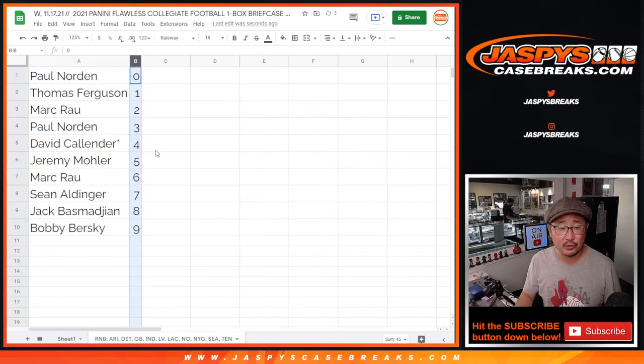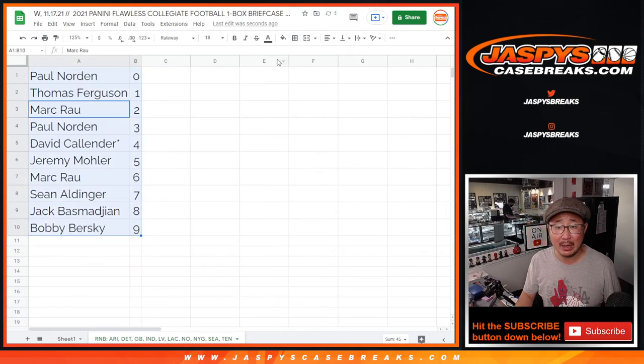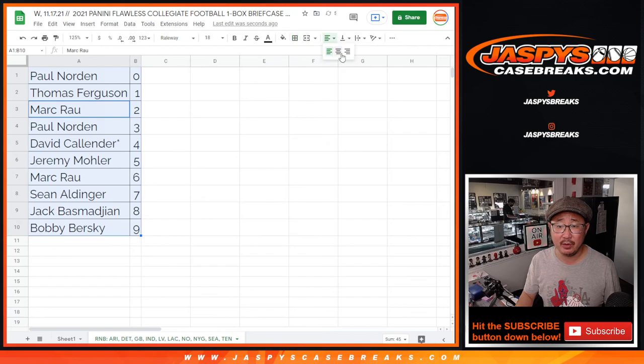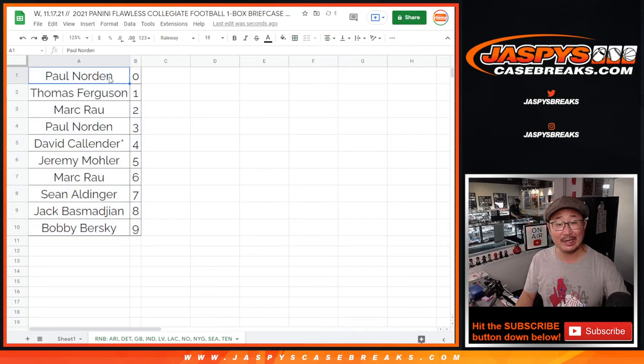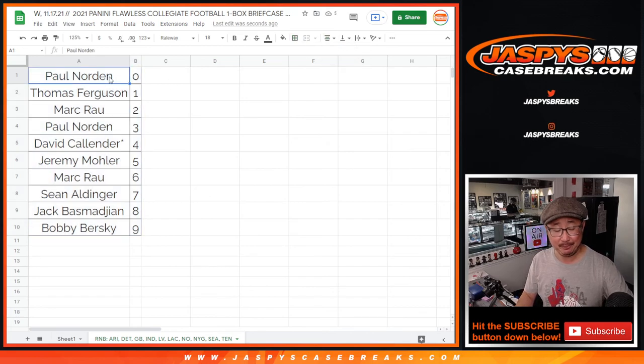Let's order these numerically. And coming up in the next video, in a separate video, will be the break itself. JaspisCaseBreaks.com. Bye-bye.